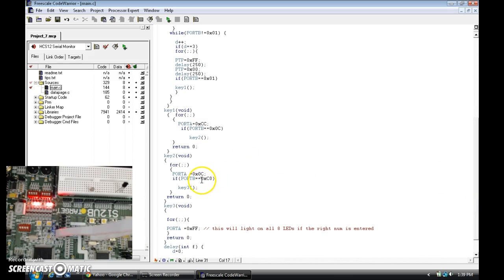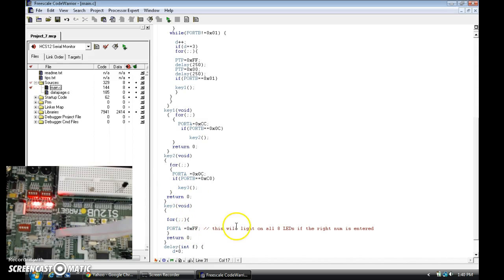And if you switch it to 0xC0, it's going to jump to key 3, and key 3 is going to give you full access — it's going to flash all the lights.